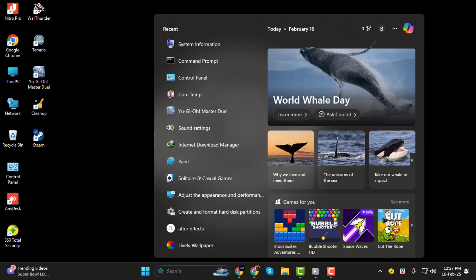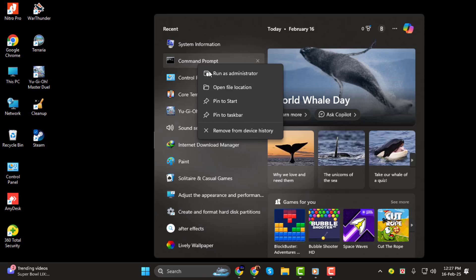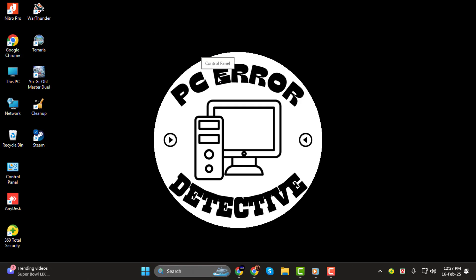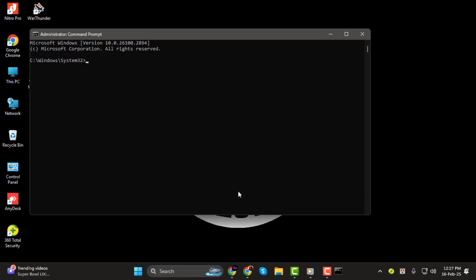Step 1. To start, we'll need to open the command prompt. So click on the search bar and type cmd. When you see the command prompt option, right click on it and choose Run as Administrator. This will open the command prompt with admin privileges.